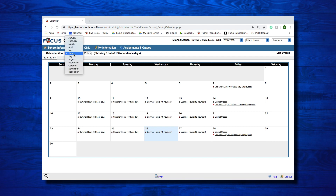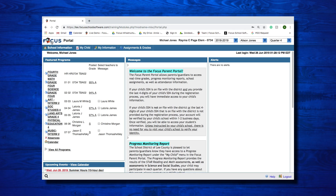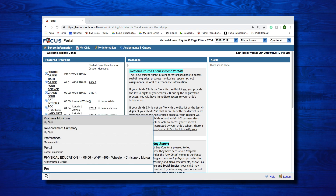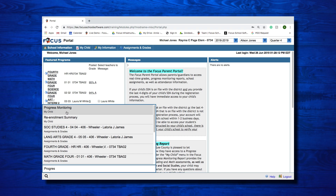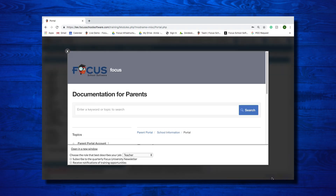In addition, you can use the pull-downs to view prior or future months and years. The magnifying glass at the bottom left corner of the screen allows you to type in text to help you find specific menus in Focus. The Help link provides you with contextual help for the screen you are on and links you to Focus University help documents for that screen.